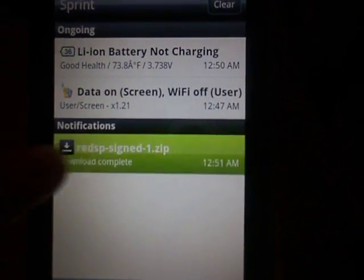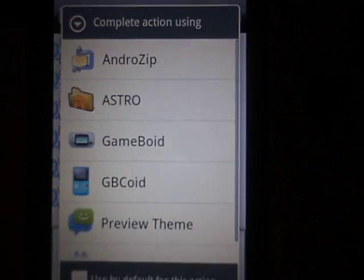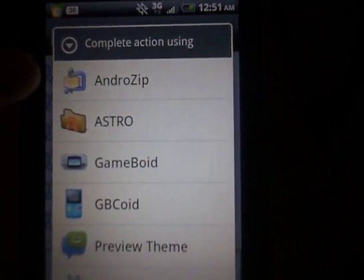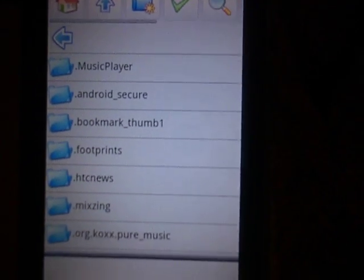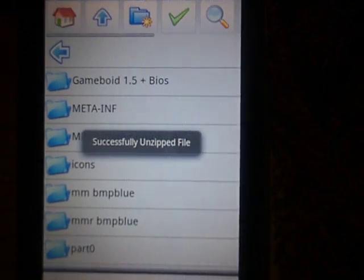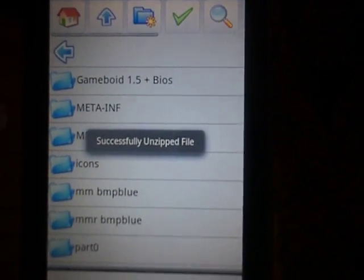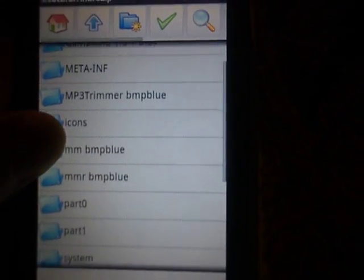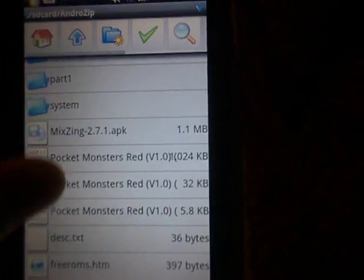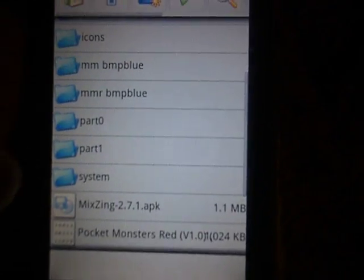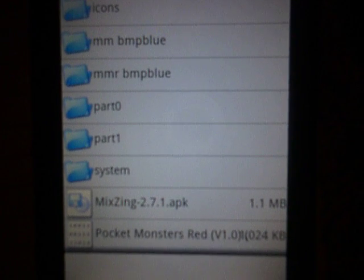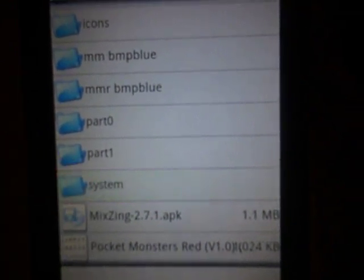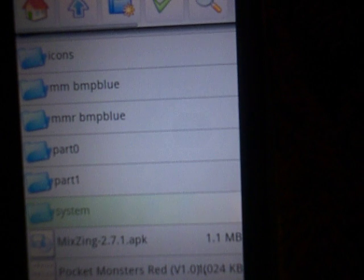Then we're just going to click on that, and when it asks us, we're going to choose Astro File Manager. It just unpacked it right then and there. Now we're going to go down to the system folder — at the top it's going to say 'SD card slash Andro Zip' and we're going to go to the system folder.